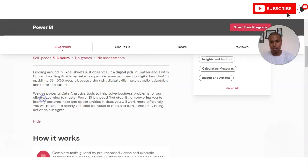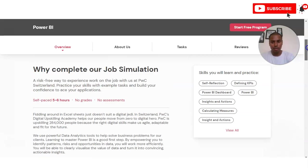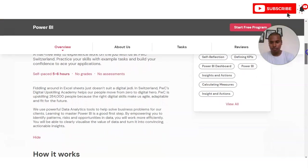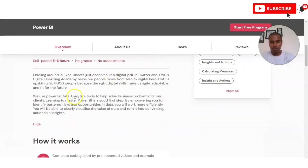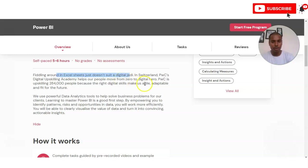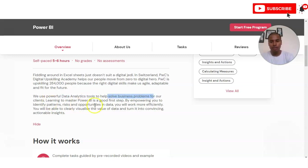Let's check why you should do this intensive. Just fiddling around in Excel sheets doesn't suit the digital age. PwC Switzerland's digital skilling academy helps people move from zero to digital hero. They use powerful data analytics tools to help solve business problems for their clients, and you can master Power BI as a very good step toward that.